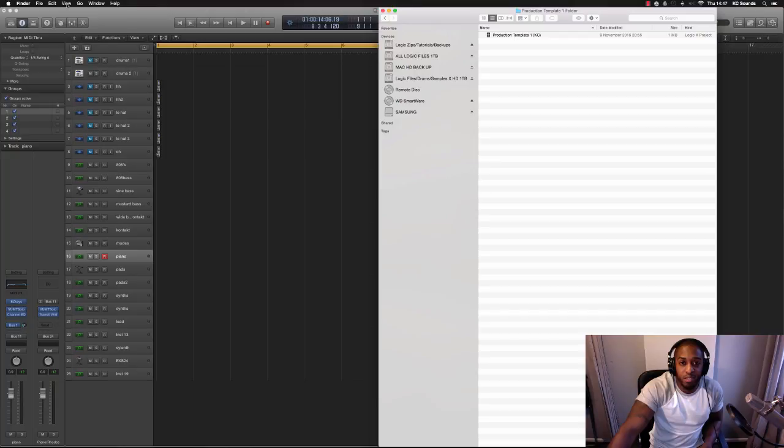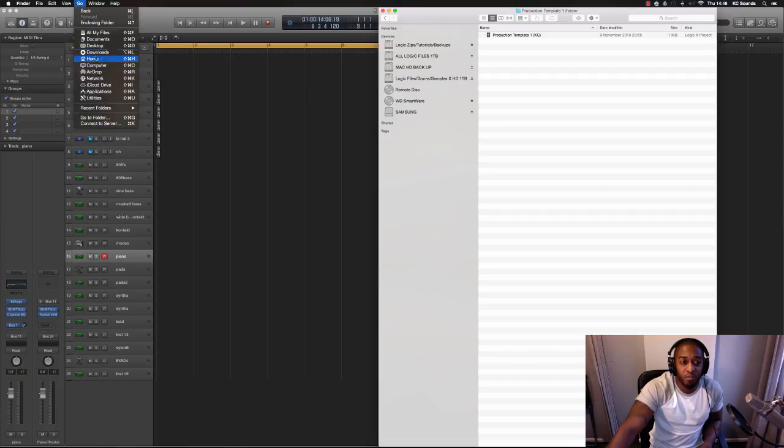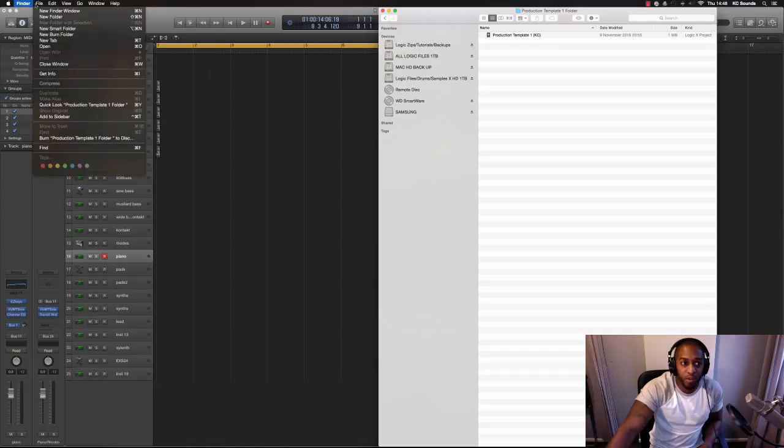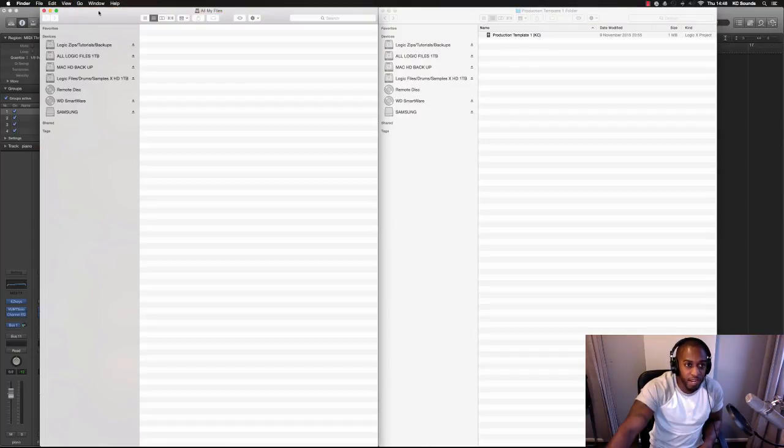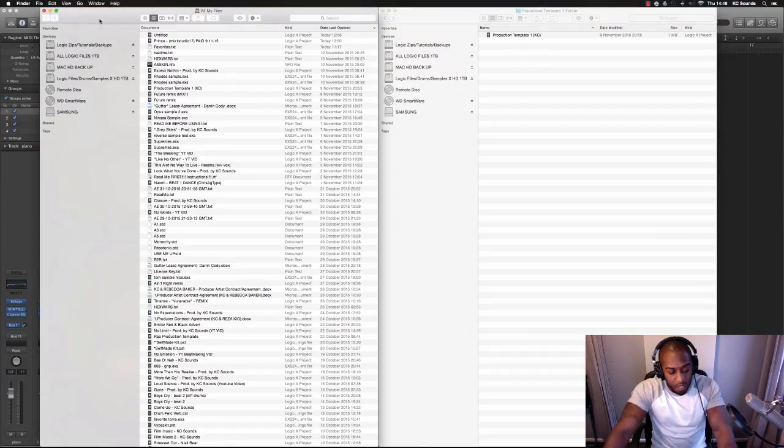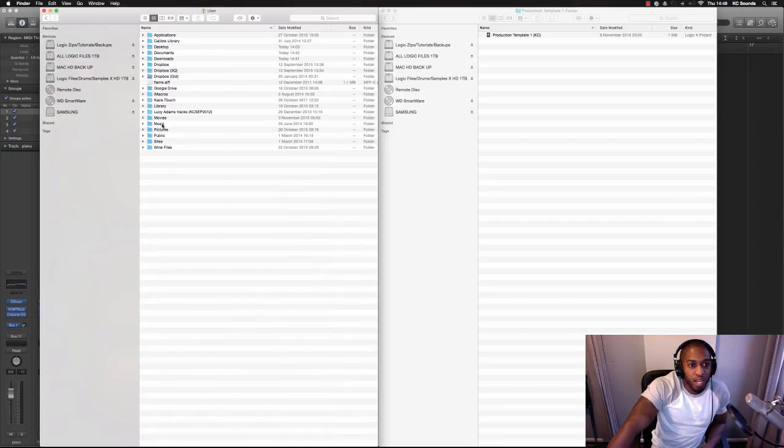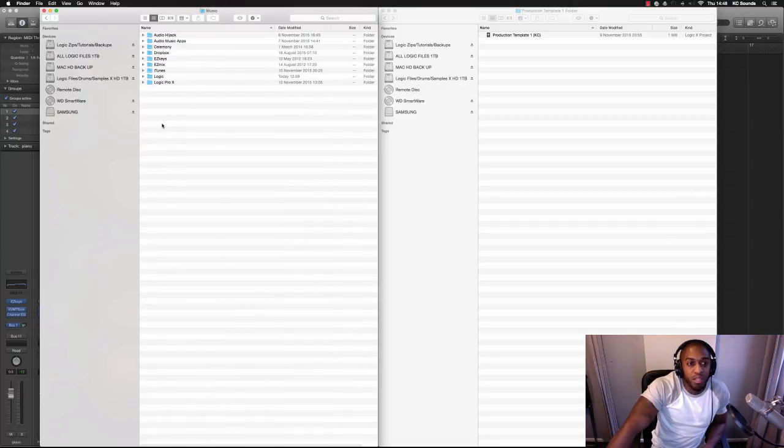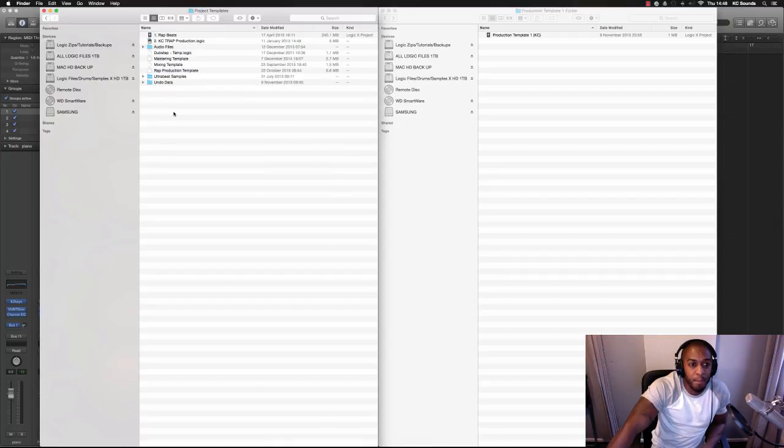You can hit Go here and then go to Home, but for some reason it won't bring up another folder. So what I'll do is go to new Finder window, hold Shift Command H. What you want to go into is Music, and then Audio Music Apps, then you want to find your Project Templates.